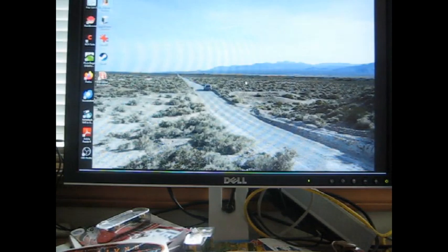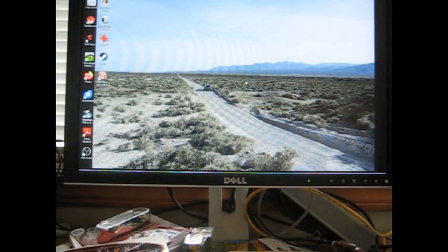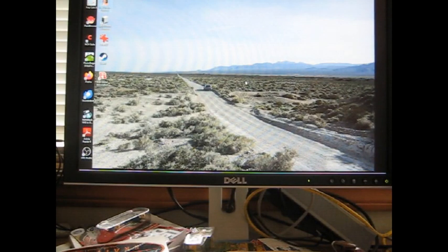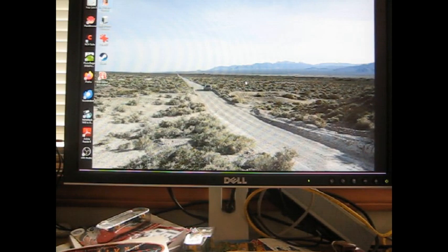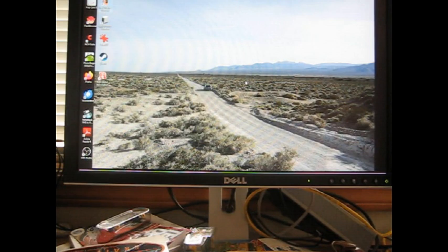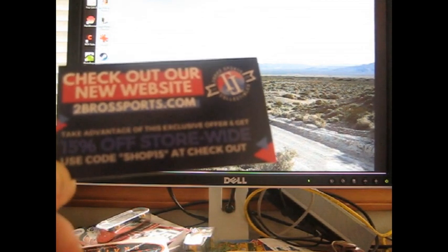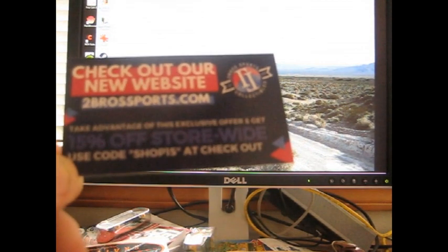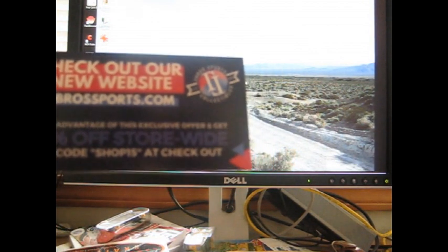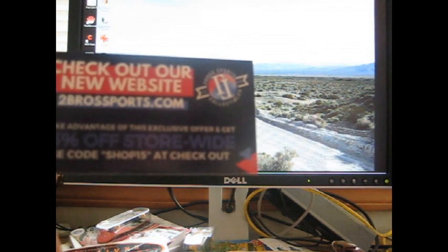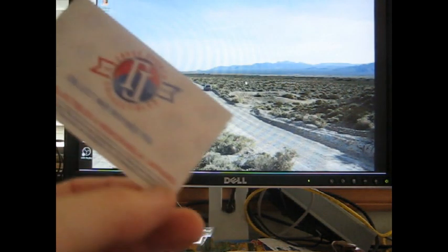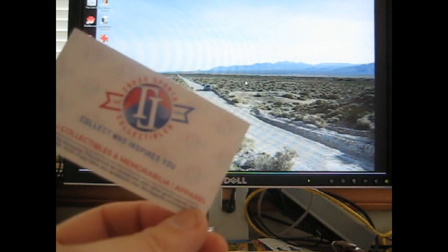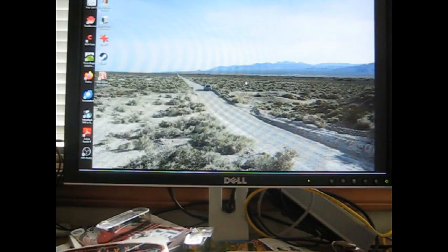Now let's get into the Two Bros Sports Cards. Two Bros, yeah, Two Bros Sports out of Minneapolis, Minnesota. Didn't say it was coming anytime soon, but it arrived today, so that's great. And these are just base cards here. So if you buy a certain amount, there's something like 45 percent or something off each card here. Check our new website, twobrosports.com. Take advantage of this exclusive offer and get 15% off store-wide. Use SHOP15 at checkout.